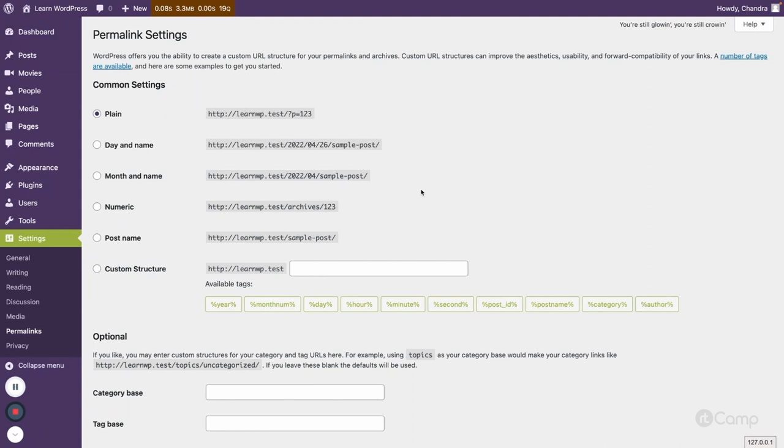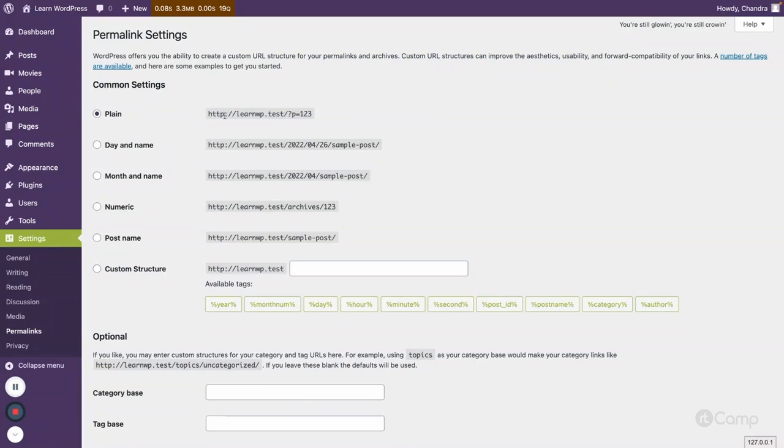First, when you install WordPress, by default the plain permalink structure is used. Here you can see they have provided an example like for the post it will pass this query where p equals and then post ID.